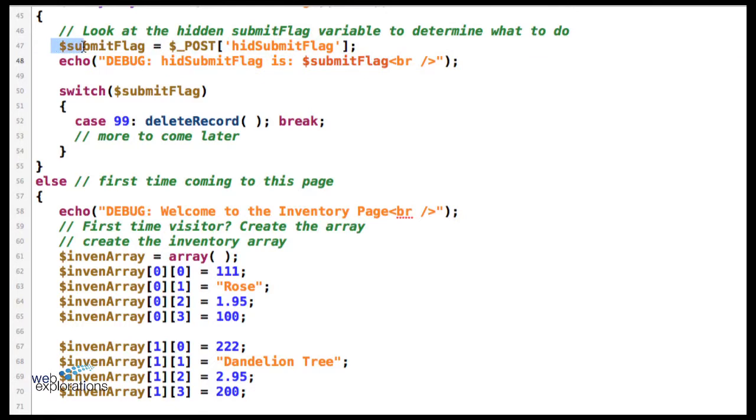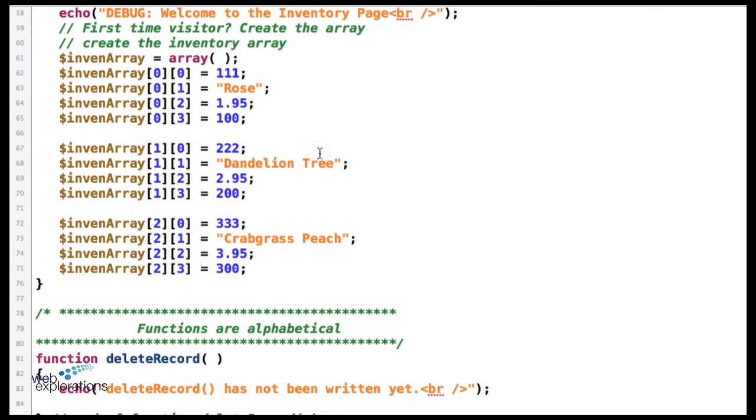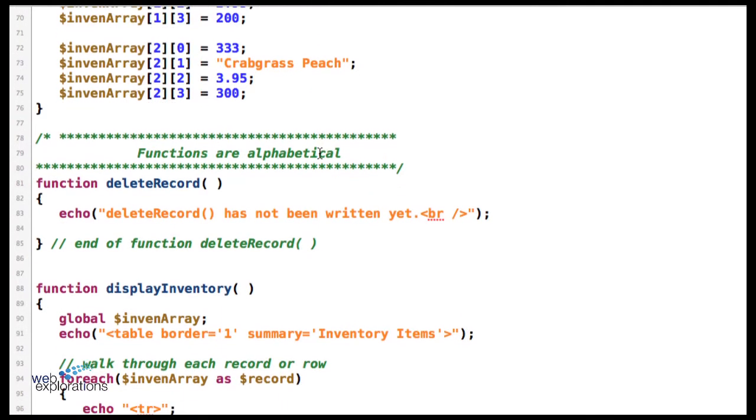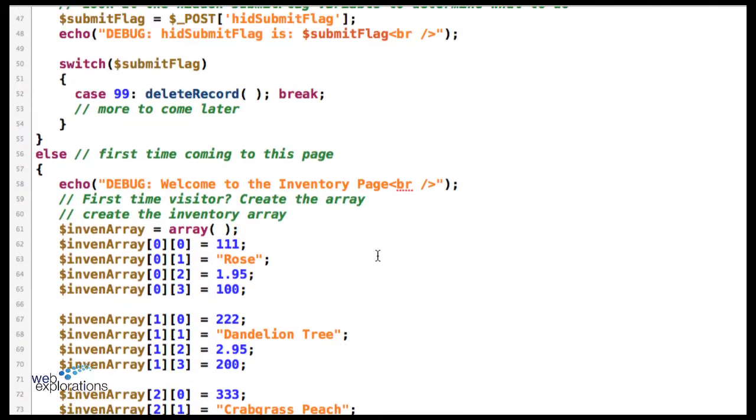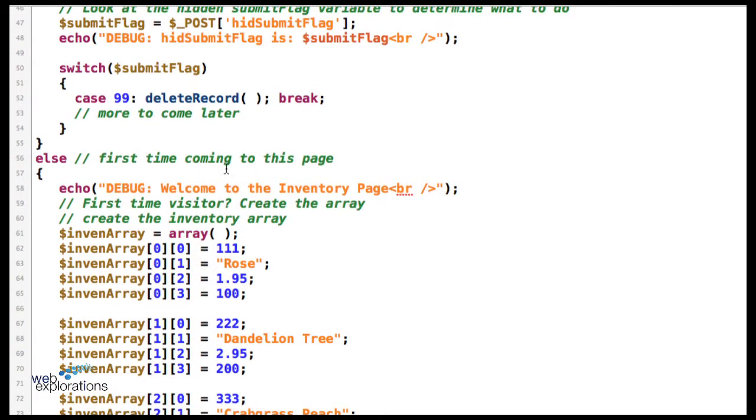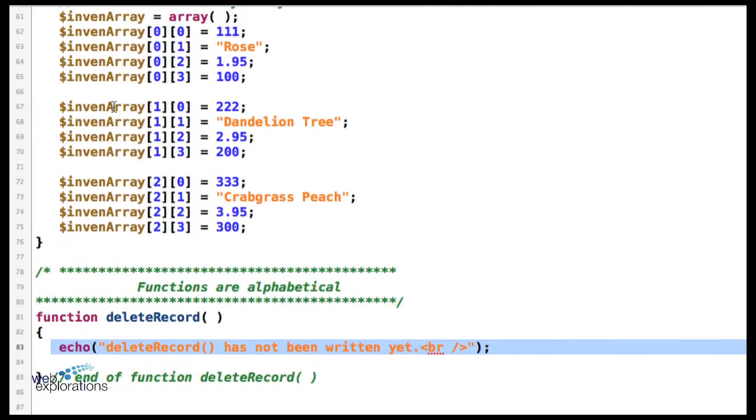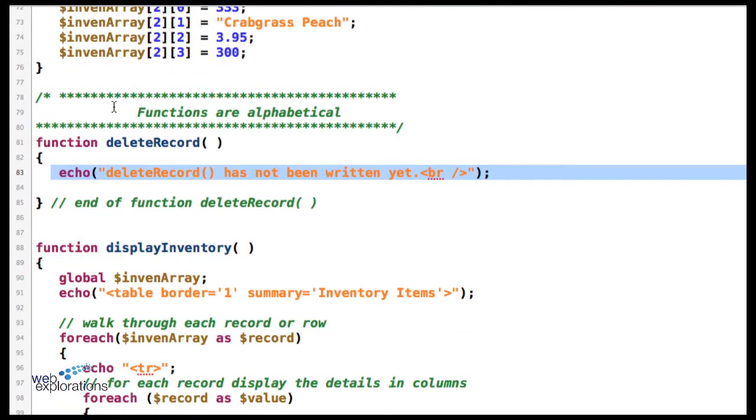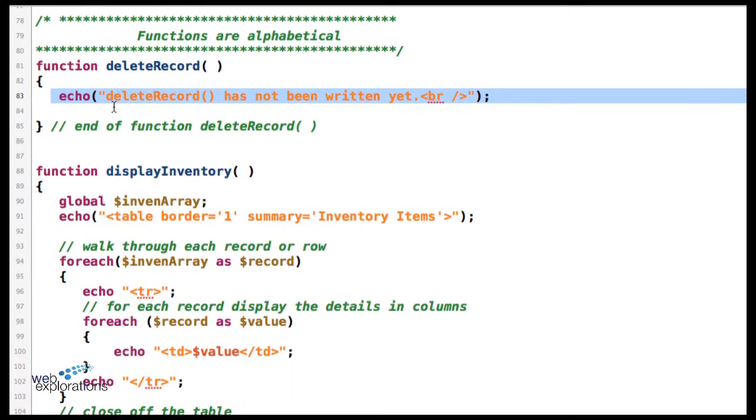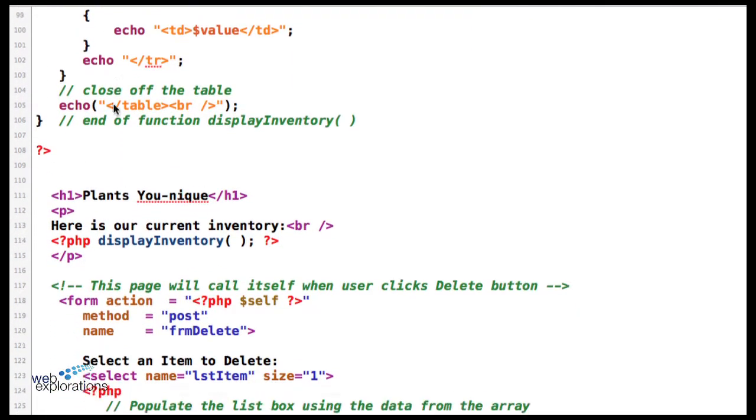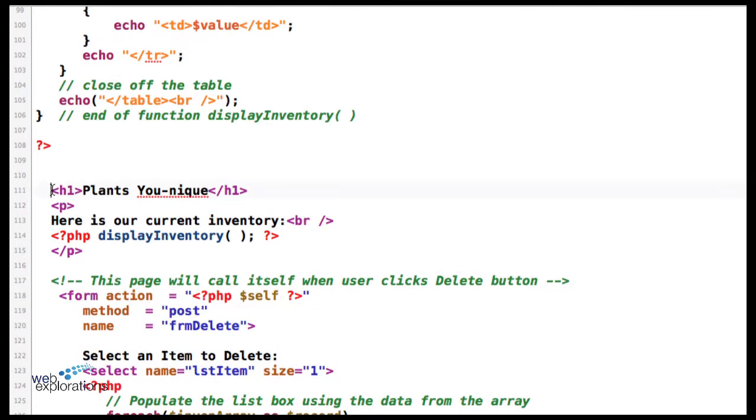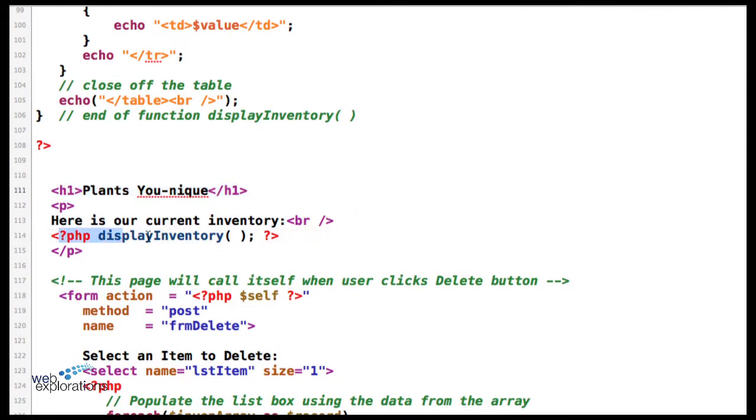We pull this out of our hidden submit flag, that's 99, so we do a switch and look for 99. We find it and it says run the delete record. So it comes down here and it's going to delete the record. Again, we didn't write that code yet, we just have a stub in. So it does that, then it's going to come down here, do our H1, and display our inventory.